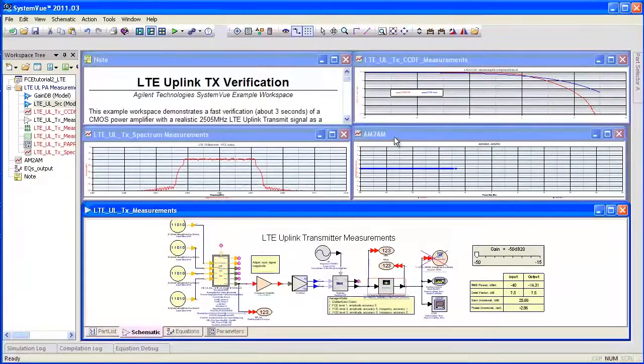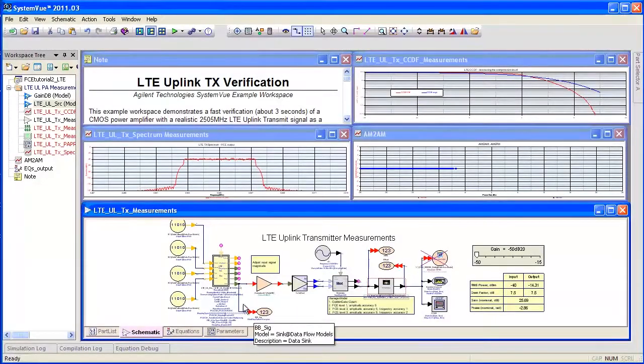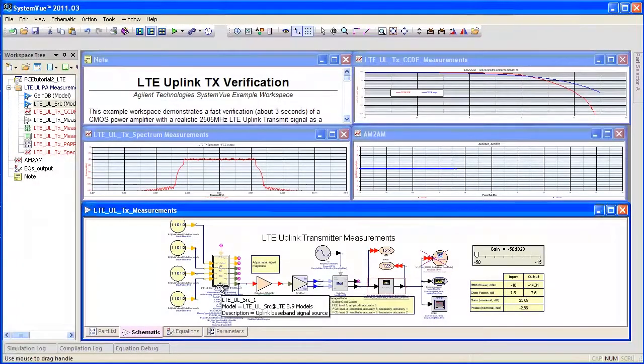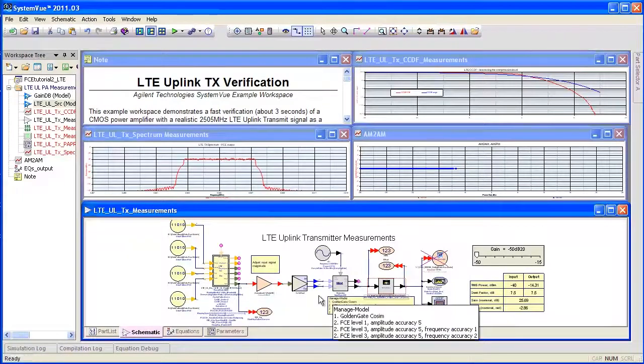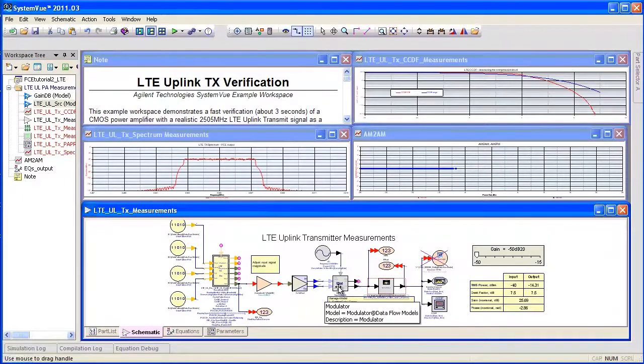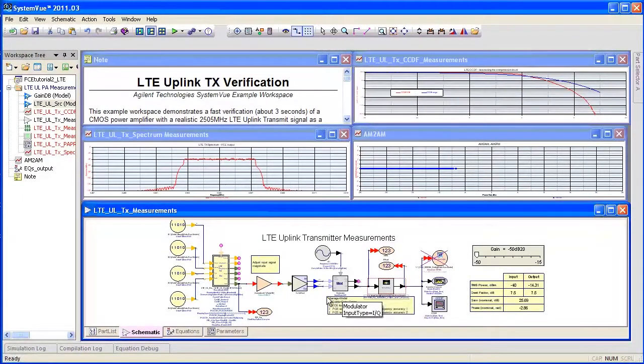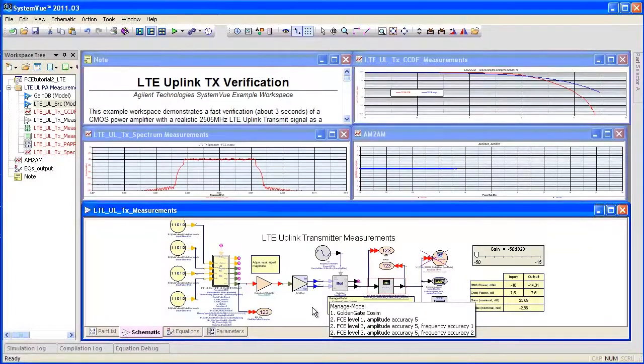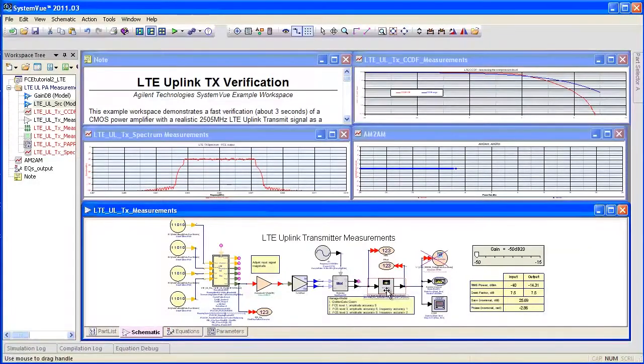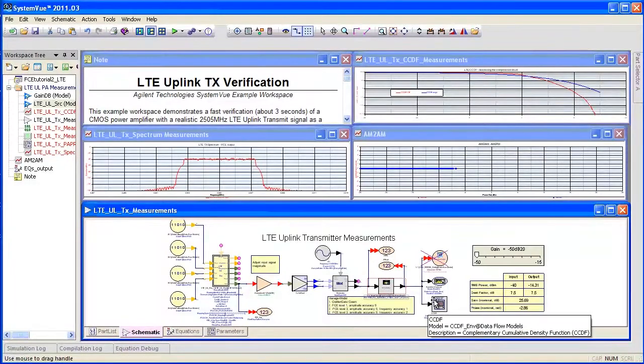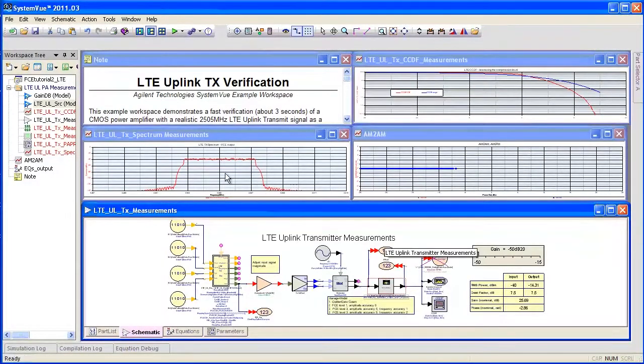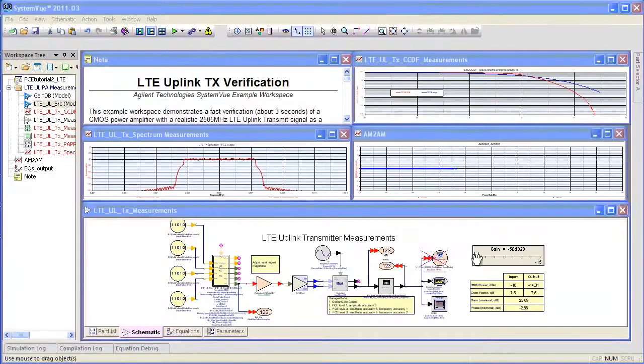Okay, this example is just a little bit more sophisticated. We have an LTE uplink coded source that is upconverted and passed through a CMOS power amp. The CMOS power amp is at 2.5 gigahertz, and we are measuring the spectrum, the CCDF, and the AM to AM and the AM to PM.